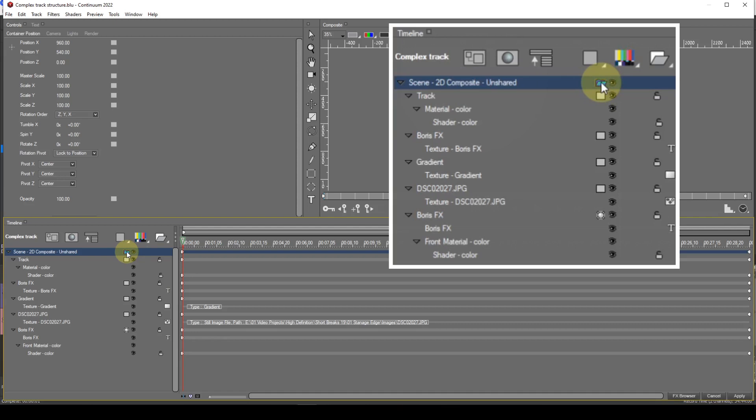Next comes the shape track. These tracks, by default, are usually named according to the type of media they contain — though there are exceptions. Let's look at the obvious exception in this track structure: the colour media entry, which for some reason has a default label of just 'track'.